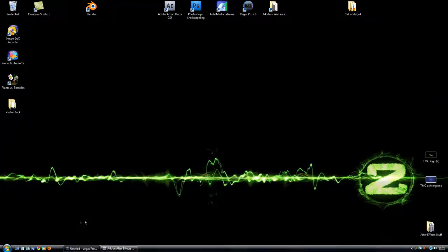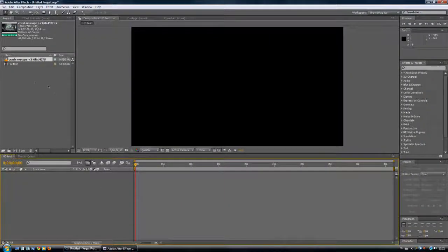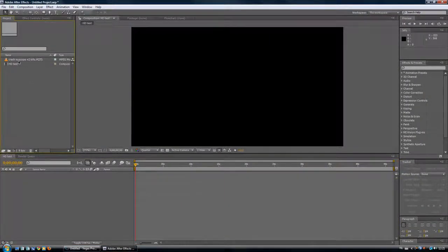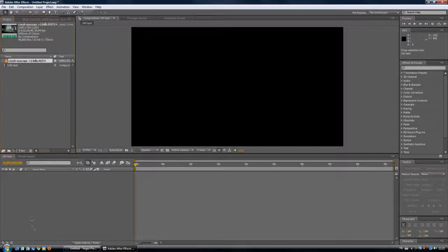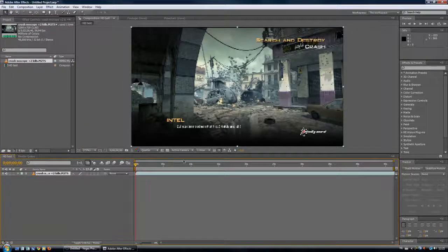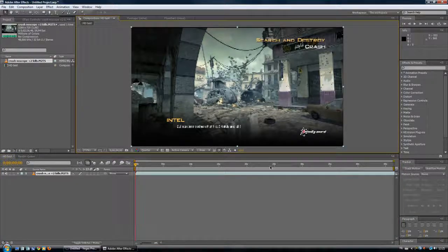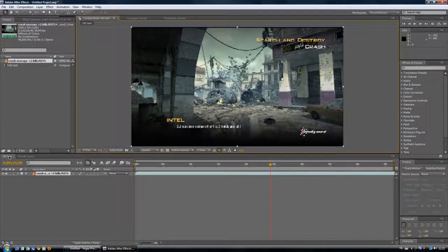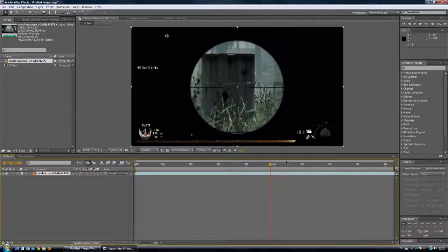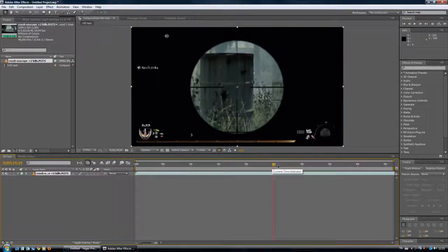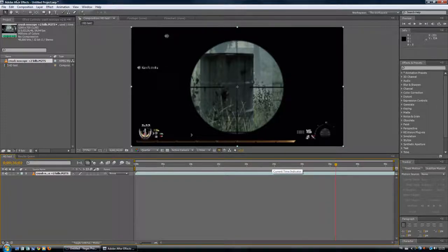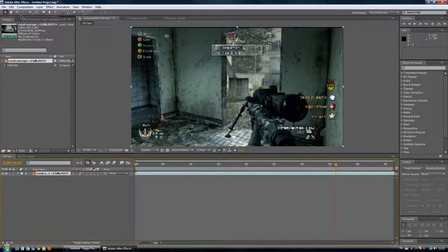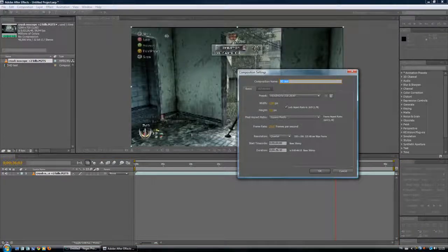I already have something here, this is from my 100 subs thanks vid. So get your clip in here. I have it on quarter here, just name it HD test, I don't care. Just go and search for the part you want individually. Make the composition a bit bigger.